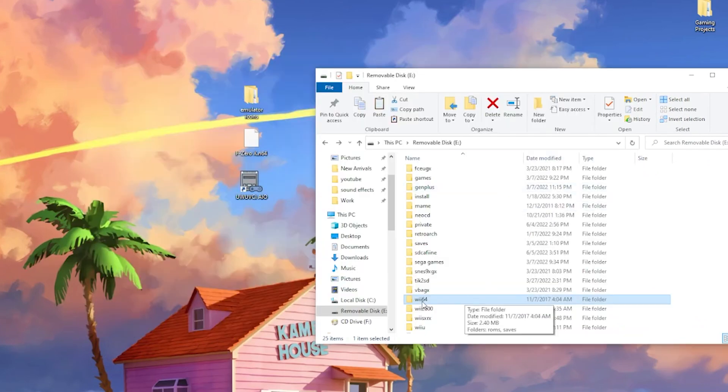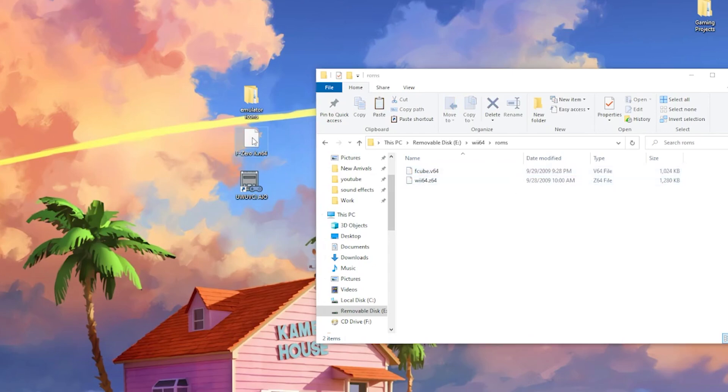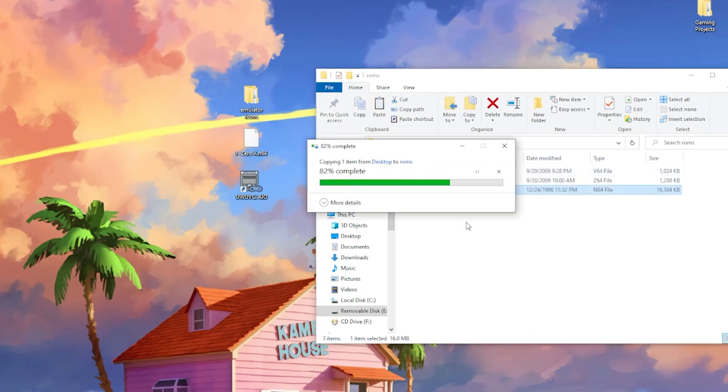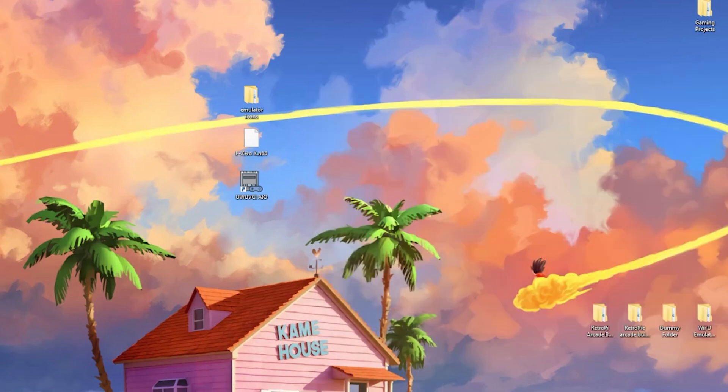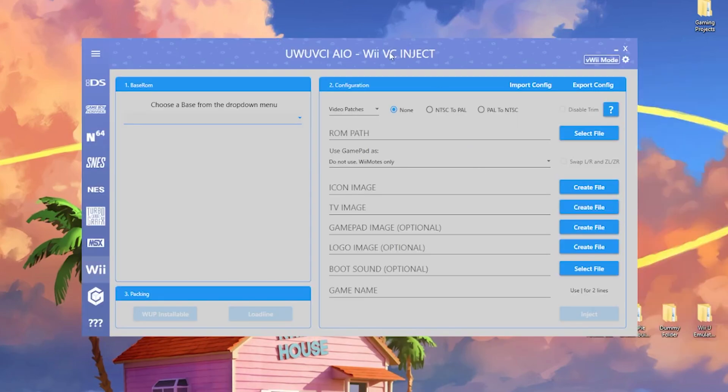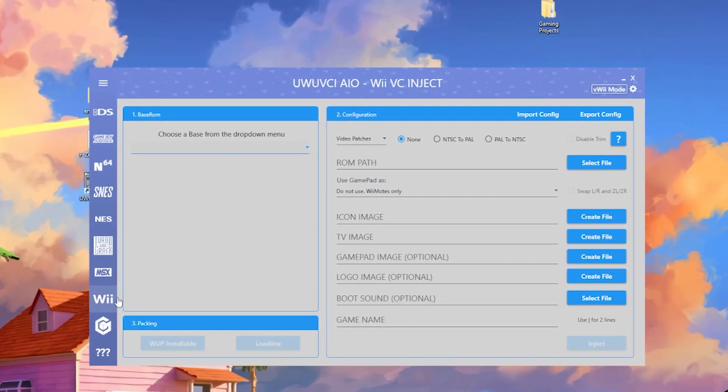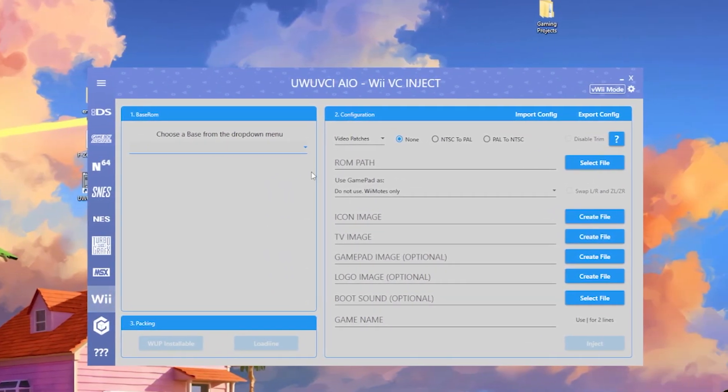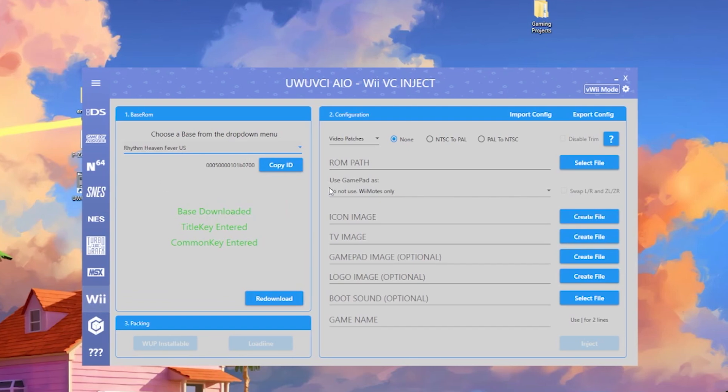Let me just minimize this. If I open Wii 64, open ROMs, I'm just going to toss in F0X. And now that part's done. All we have to do now is just inject it. So opening up that tool again, go back to Wii, choose your base. Once again, I'm doing Rhythm Heaven Fever.